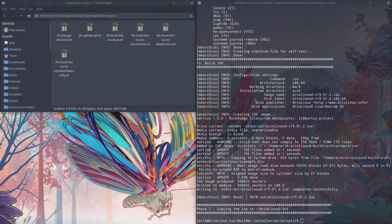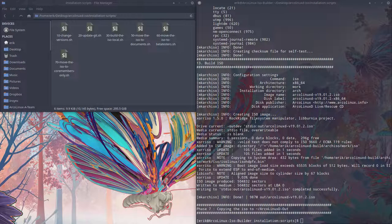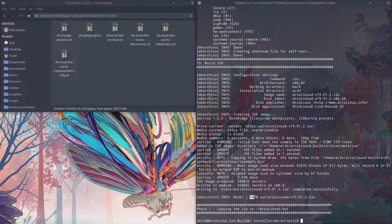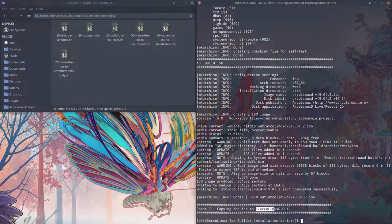All right, it just finished. So we have an ISO here, 987. And it's going to be in your folder, in your home folder, ArcLinux-D out. That's where it is.